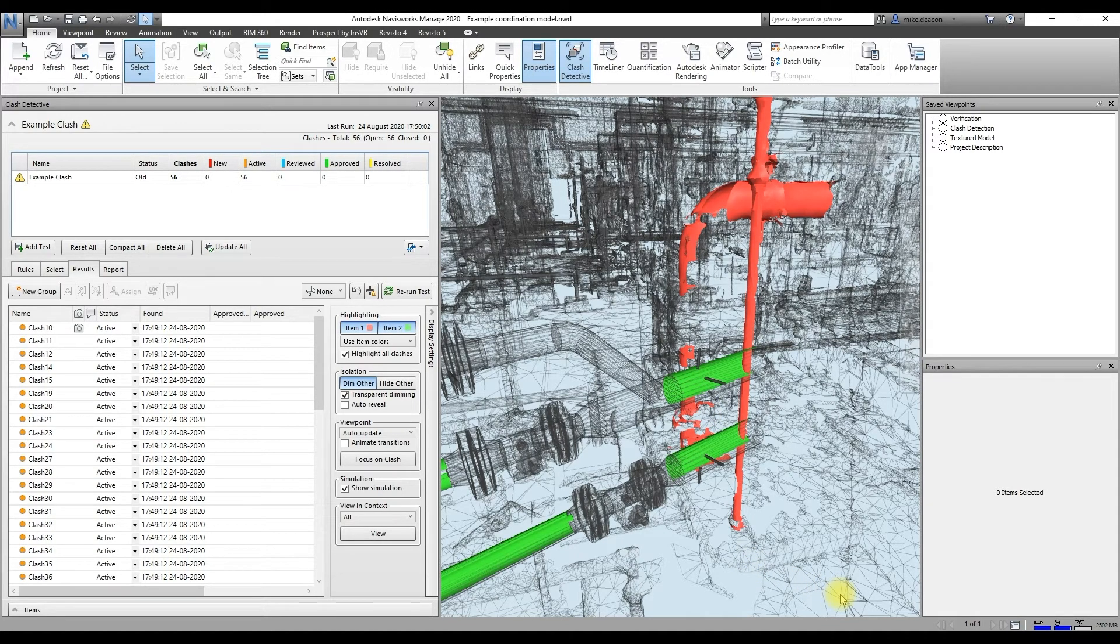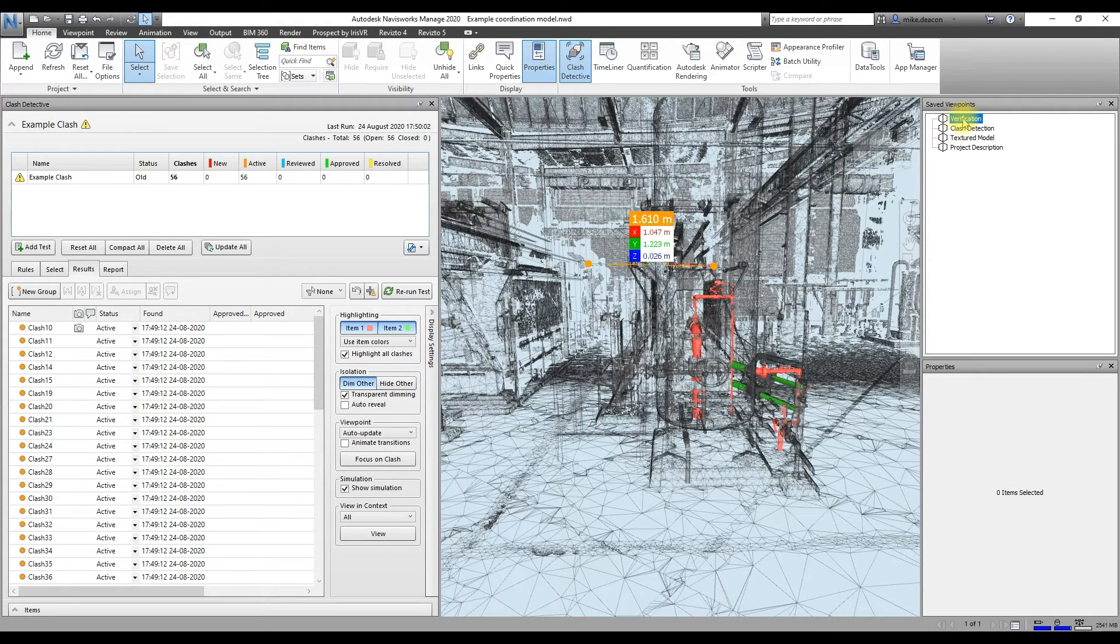So that's everything for this video. Hopefully we've given you a good overview of how PointFuse powered by Jetstream can be used to enhance your existing digital construction workflows and help you make the most out of your point cloud data.